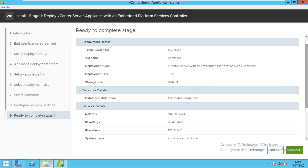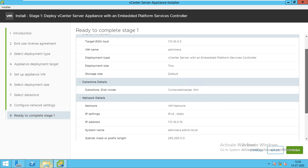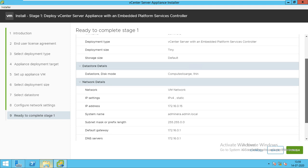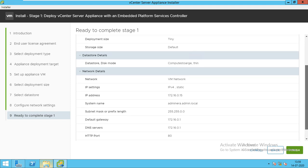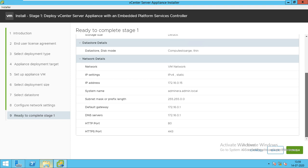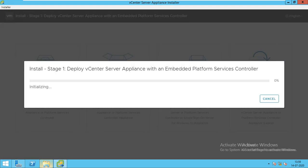You can see here: 0.3 ESXi, VM name is Admin Era, vCenter with embedded Platform Services Controller, deployment is thin, storage type is default, datastore is compute storage, network is VM Network, IPv4, IP address 16.0.15, admin era.admin.local, subnet mask 255.255.0.0, default gateway 16.0.1, DNS 172.16.0.1, and everything is set. We will go for finish. This process needs at least 30 minutes to complete, so I'm going to pause the video. As it gets 1 or 2%, I will pause the video, and as it gets completed, I'll be back.